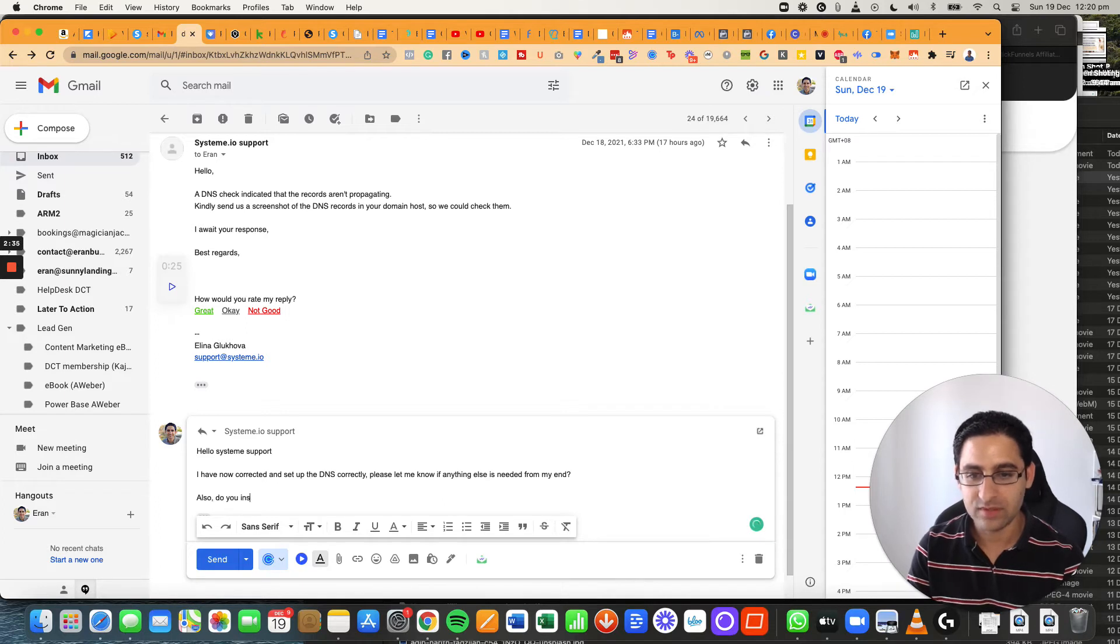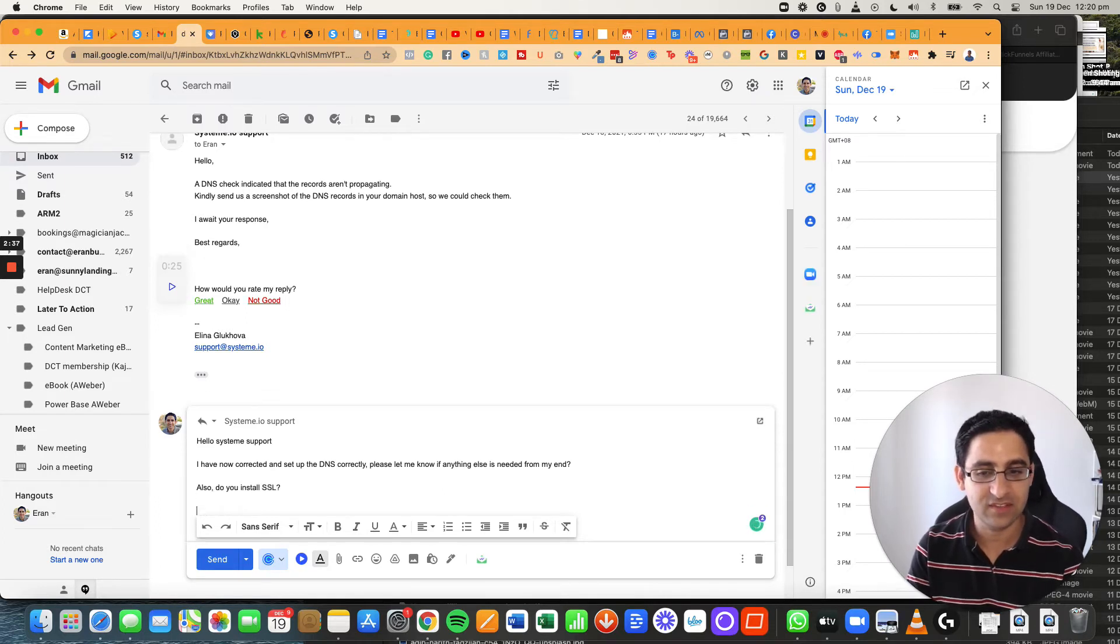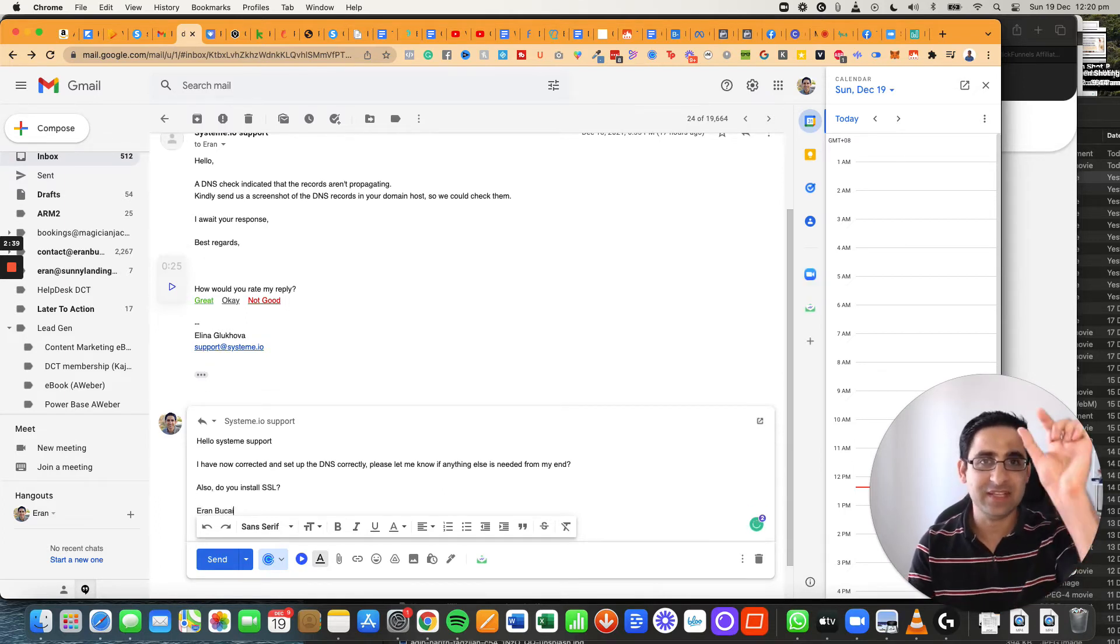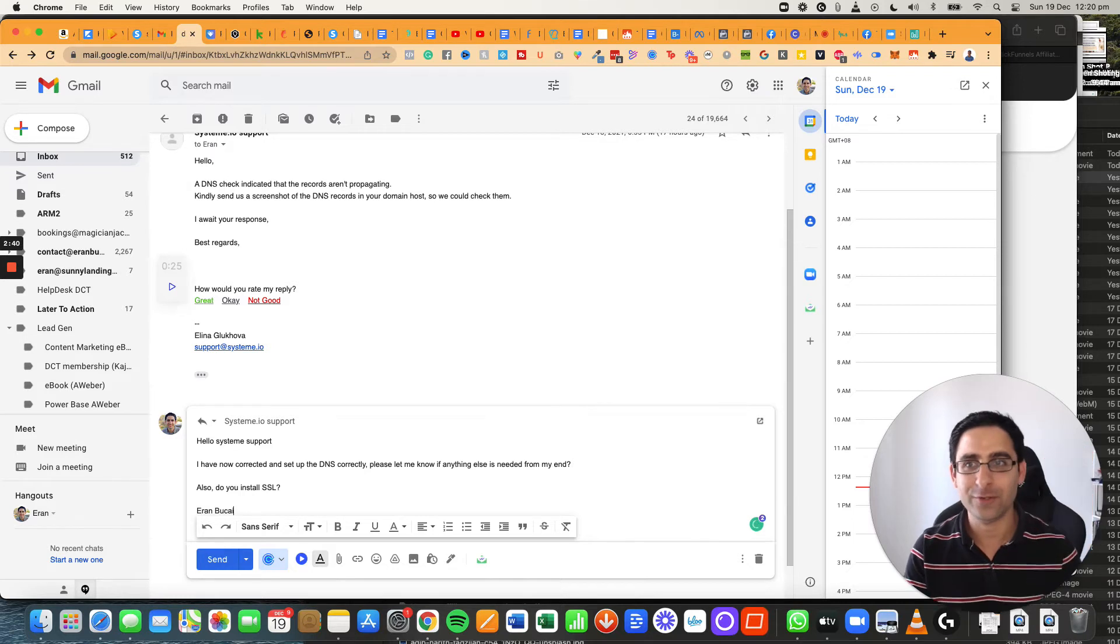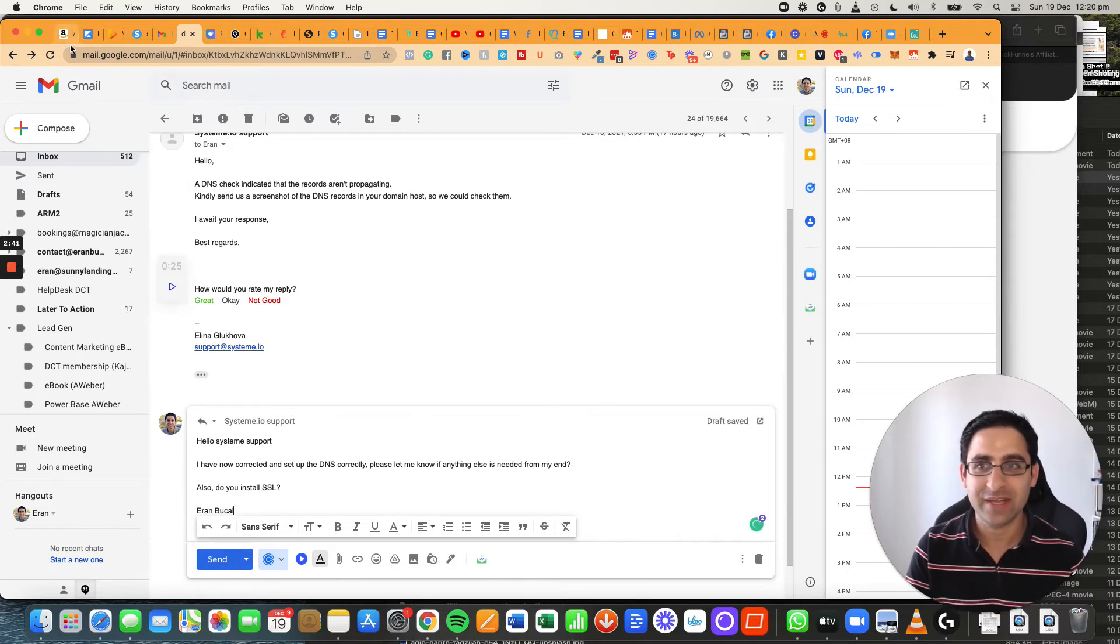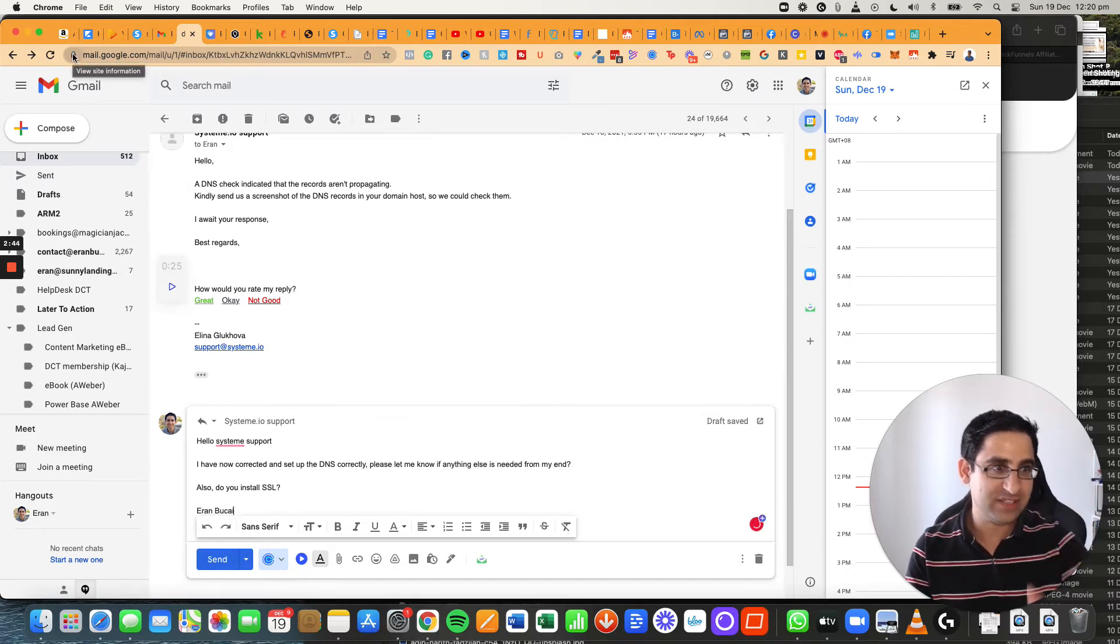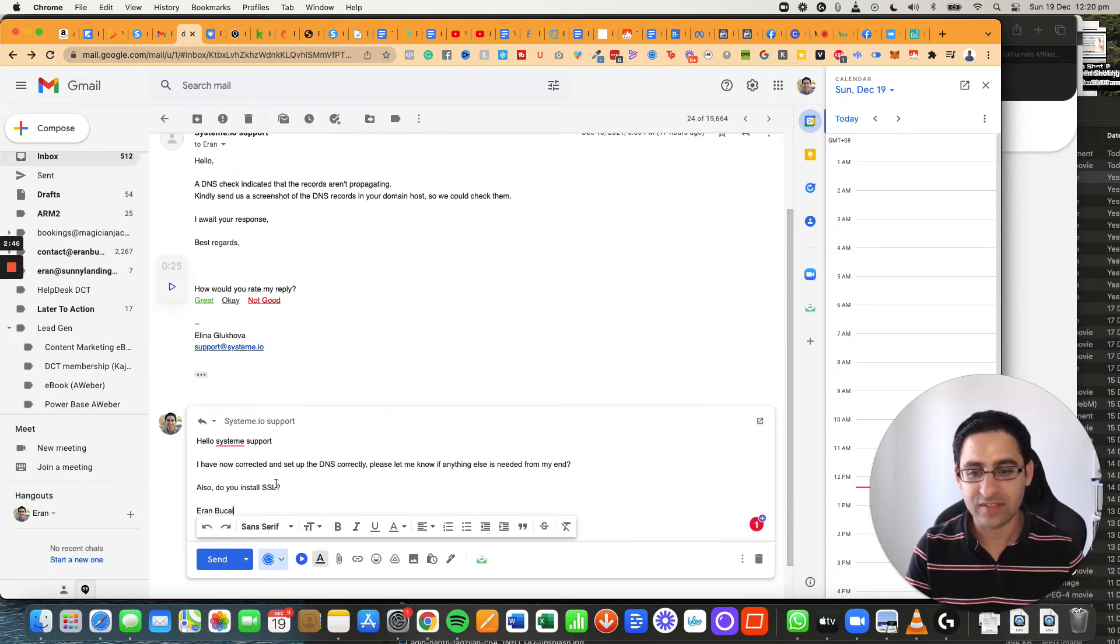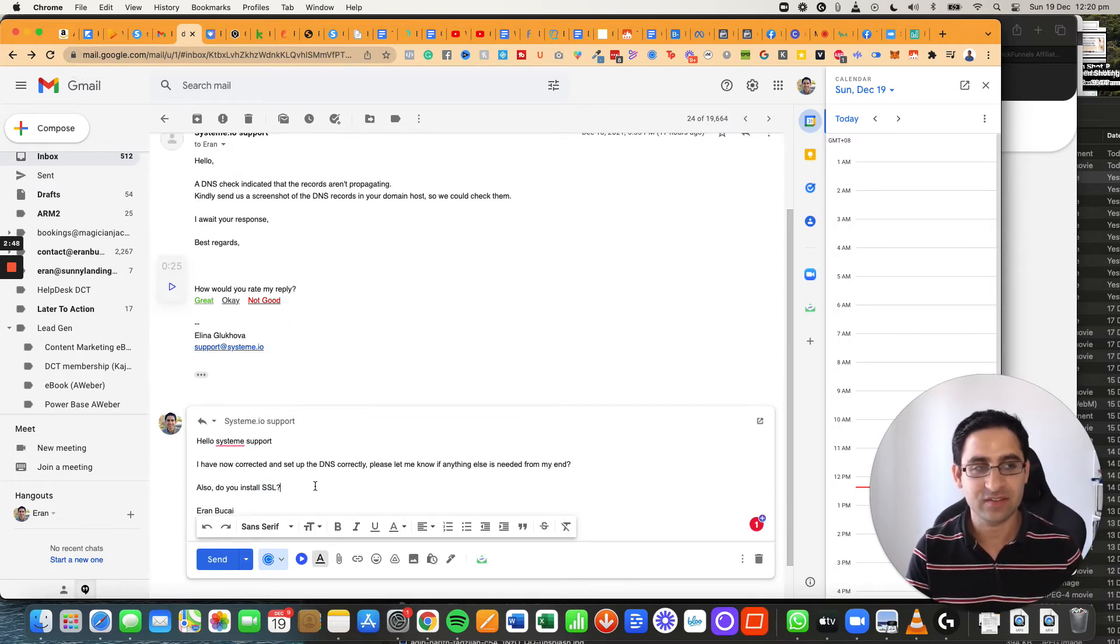Also do you install SSL? SSL is the security. Basically, it does that little padlock on the top like this thing right here, which basically says that the website is secure. So that's what this is asking, that's what SSL is.